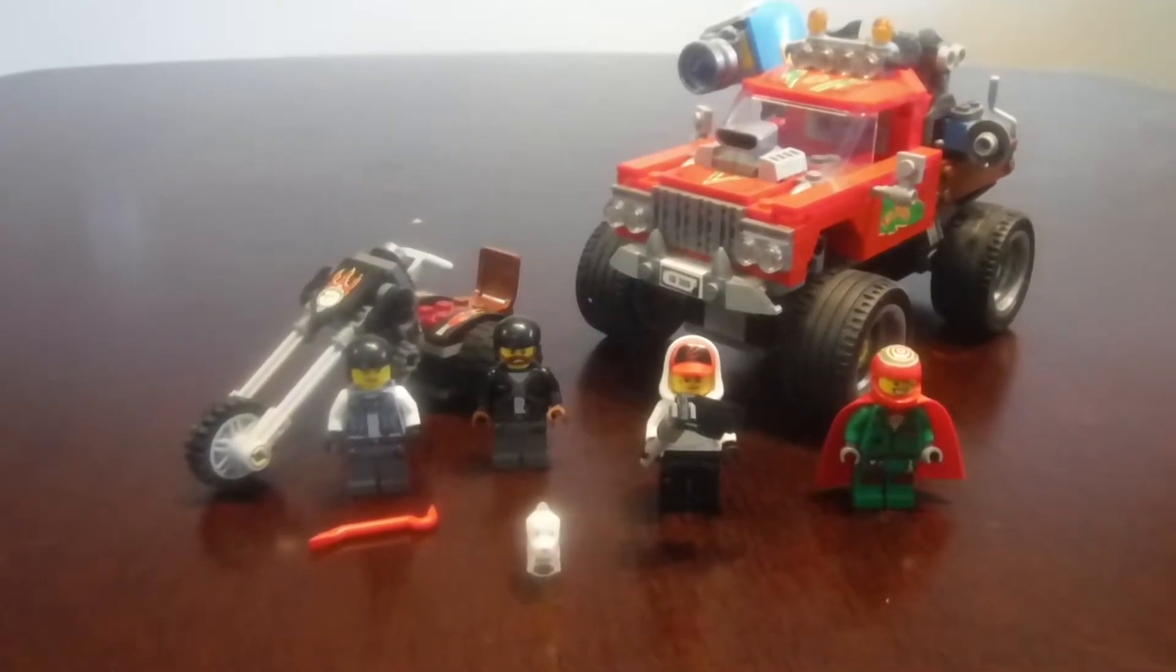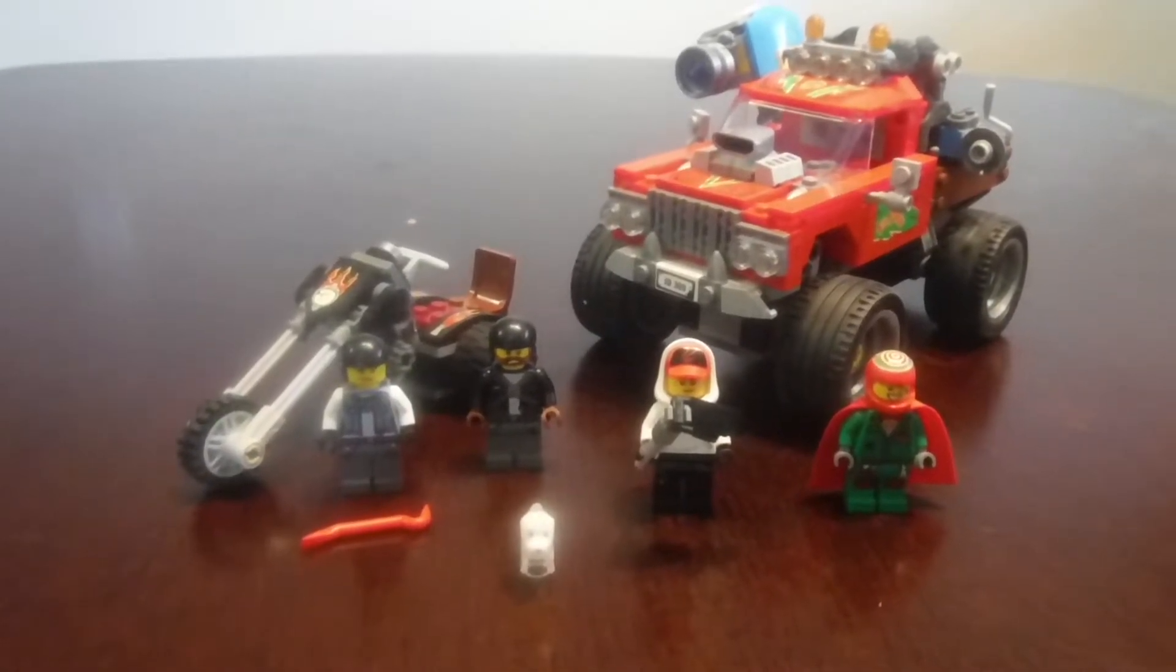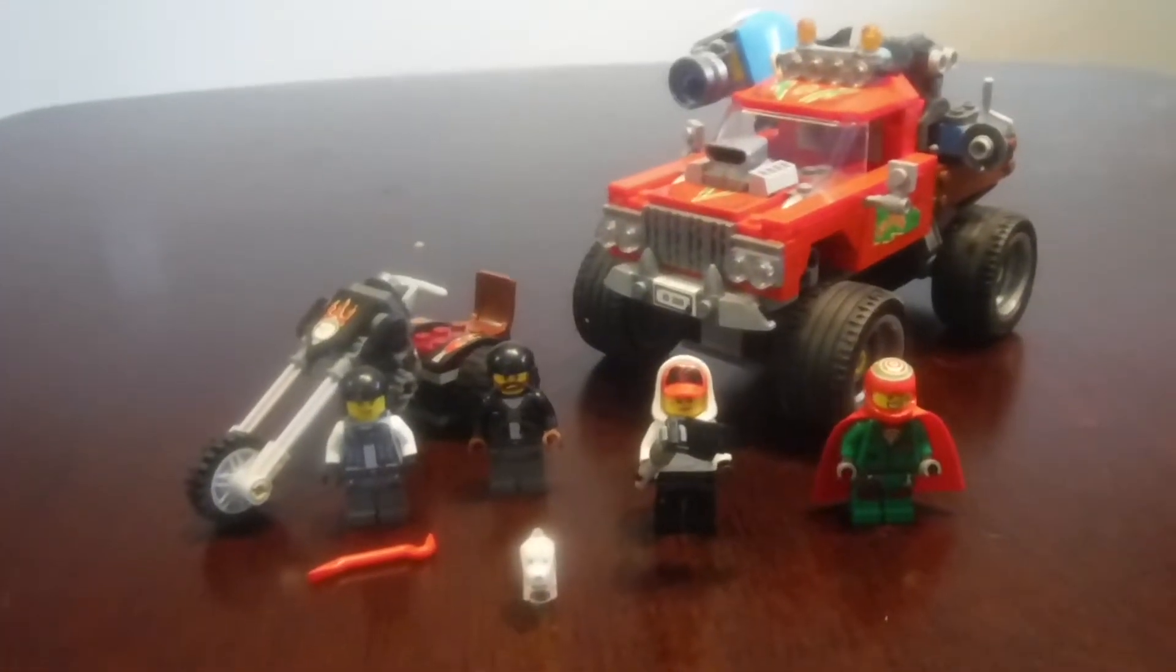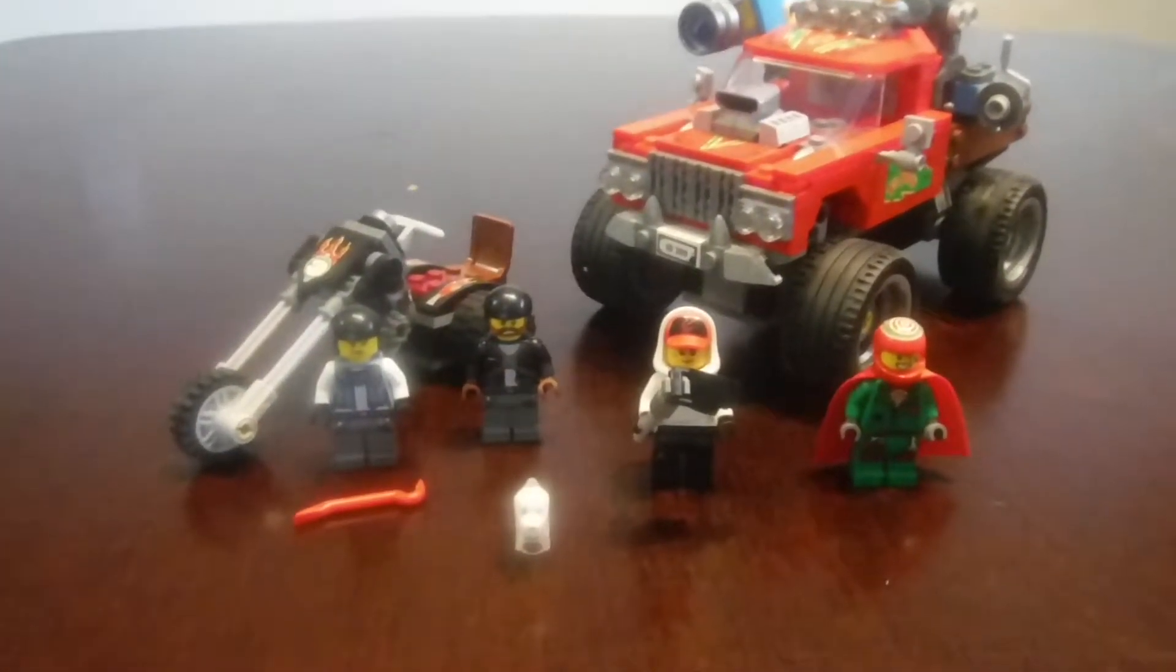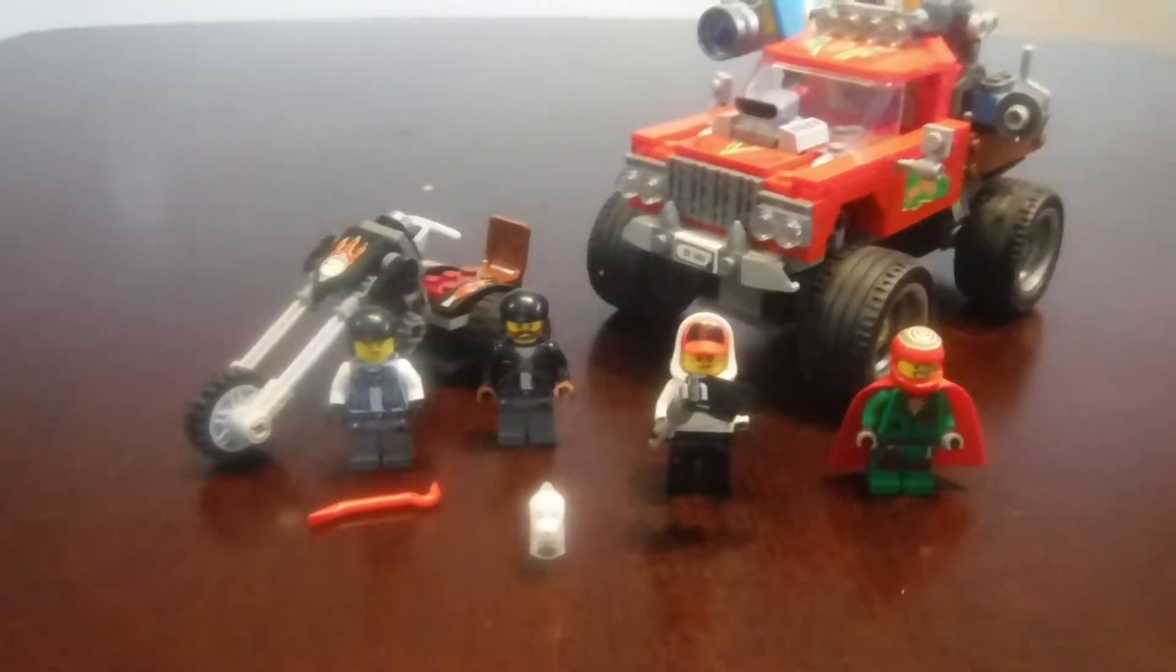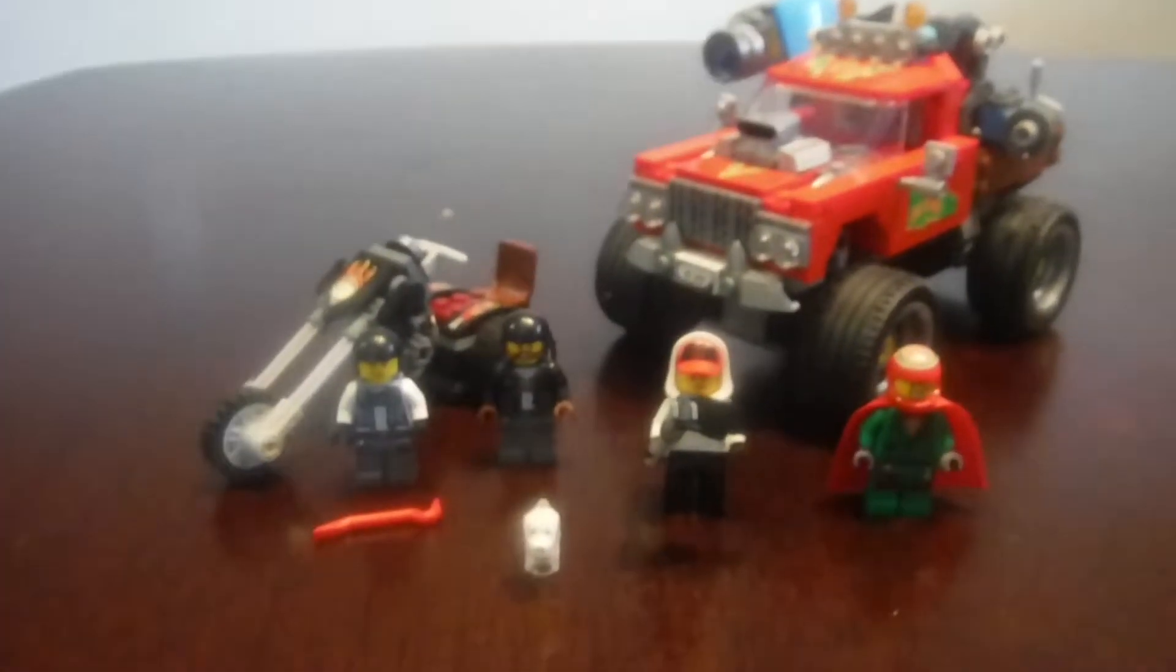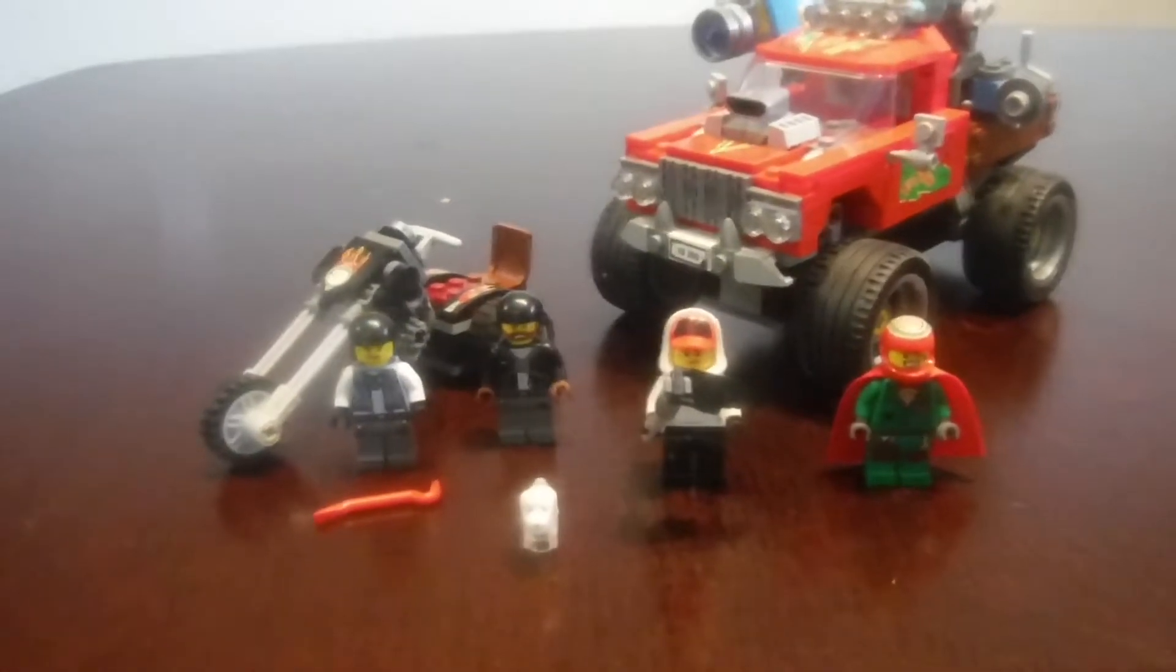Four Lego minifigures including the dog and the price for this was $39.99. Now let's go on to the Lego minifigures.